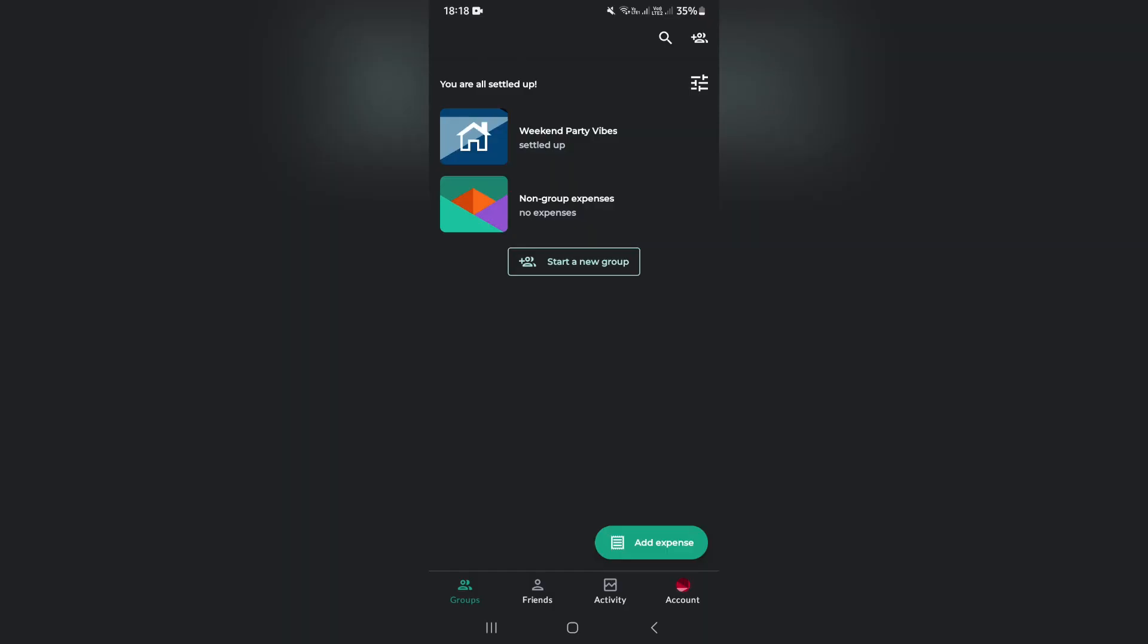Ladies and gentlemen, if you want to manage your finances, your expenses, and your income, you're in the right place. I'm going to show you how to split those expenses in Splitwise. So let's get into it.